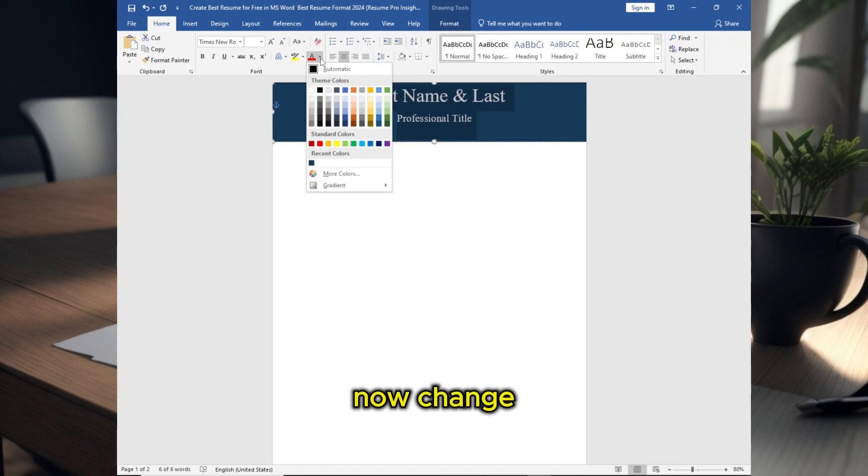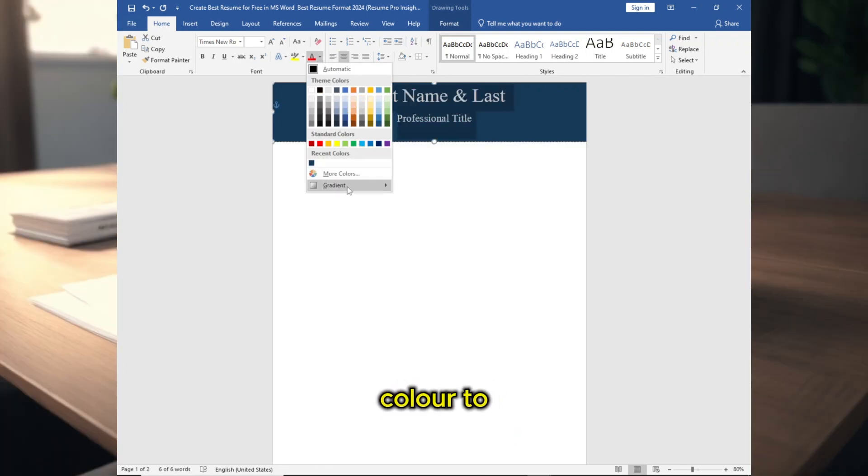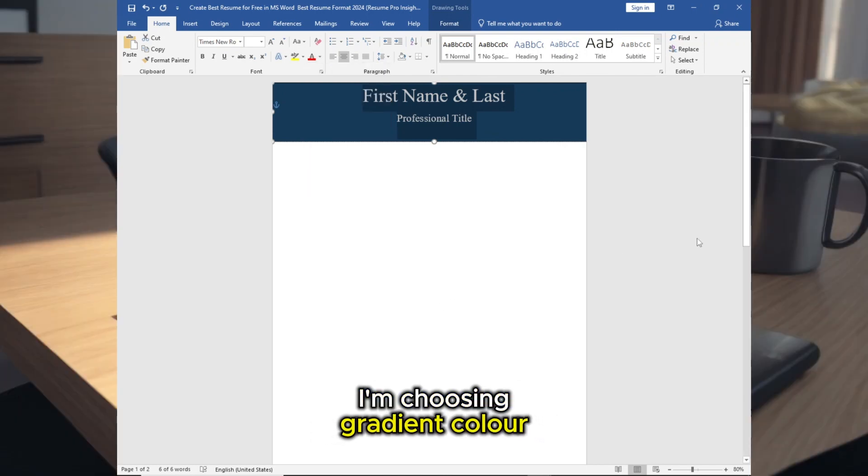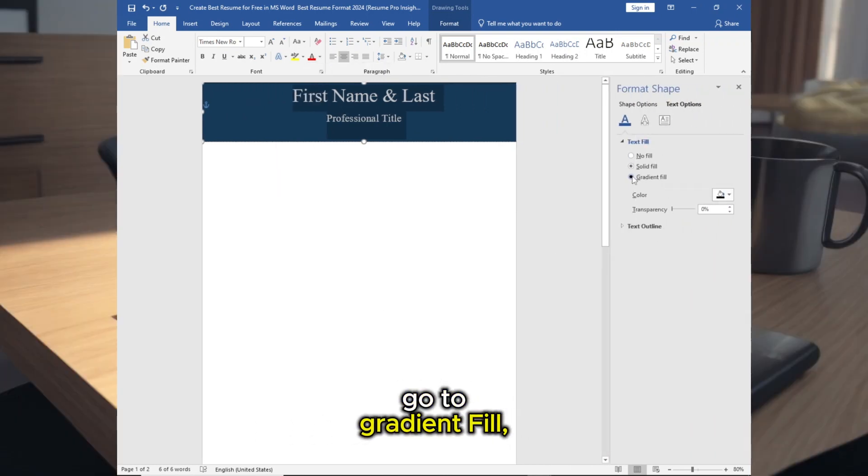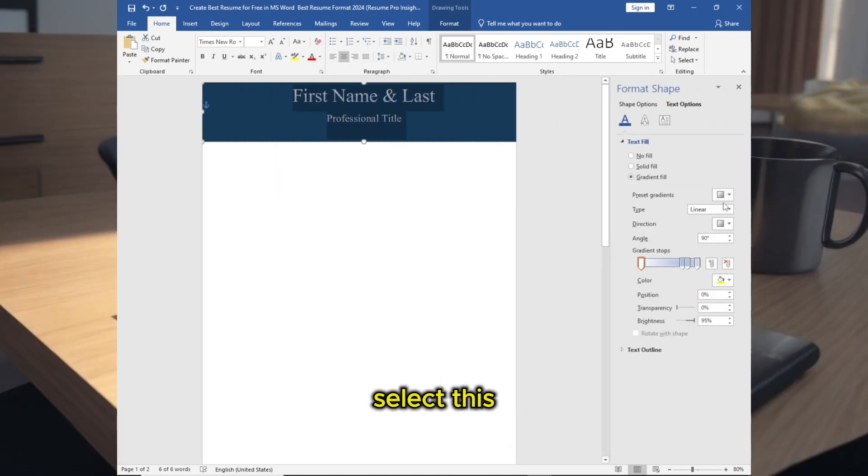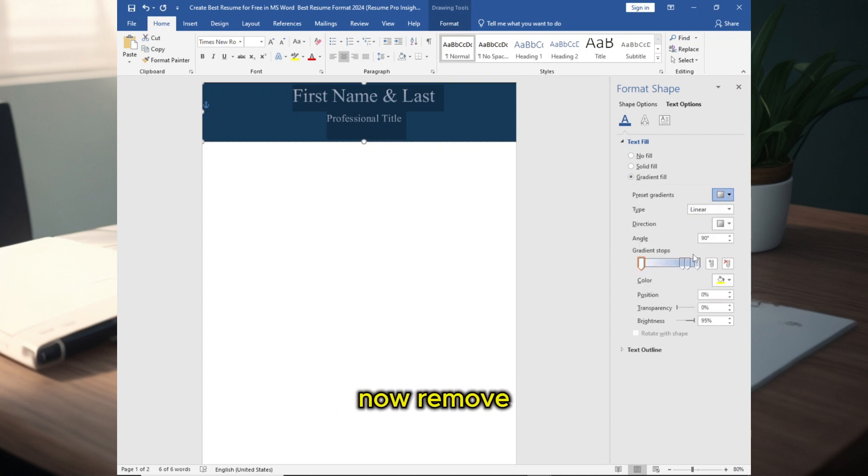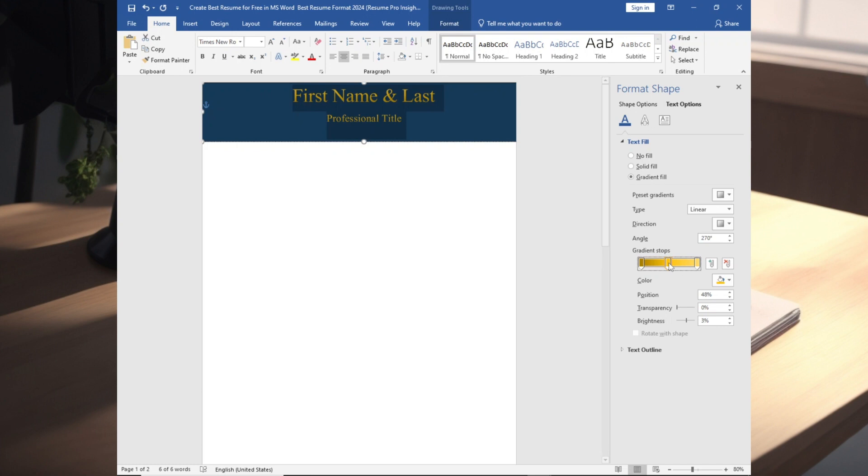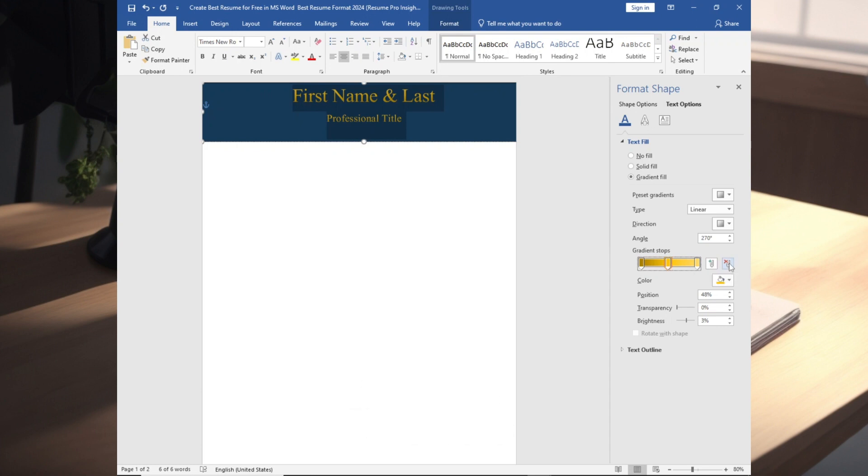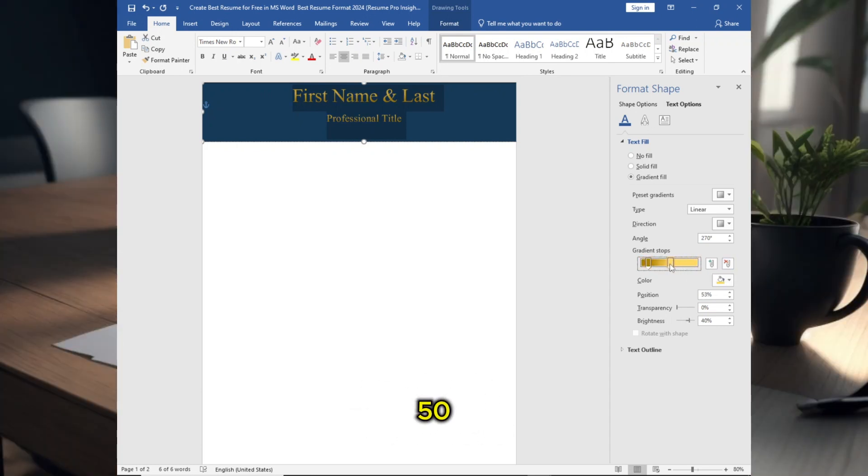Now change the color. You can choose any color to look it more unique. I am choosing gradient color. Go to Gradient Fill, select this color, now remove this. Follow the procedure, make it 30 and 50.